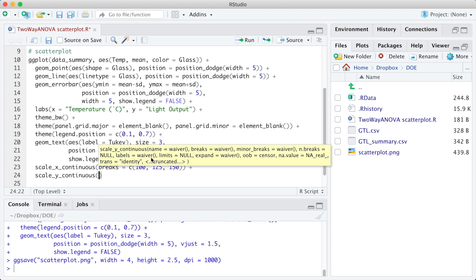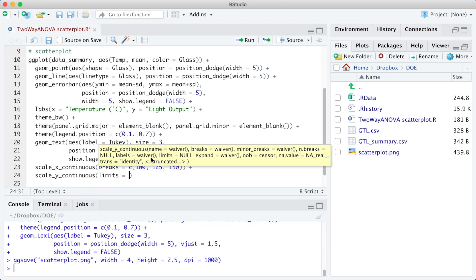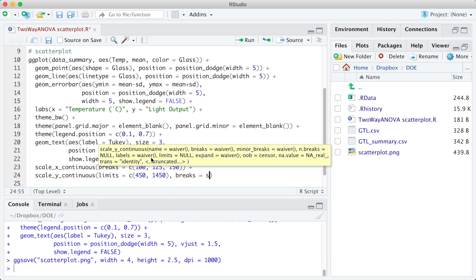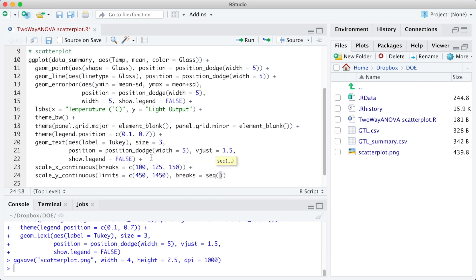For the y-axis, we are going to expand it a bit using the limits 450 and 1450. And we are going to define the breaks as a sequence starting at 500, finishing at 1400, and step 300.